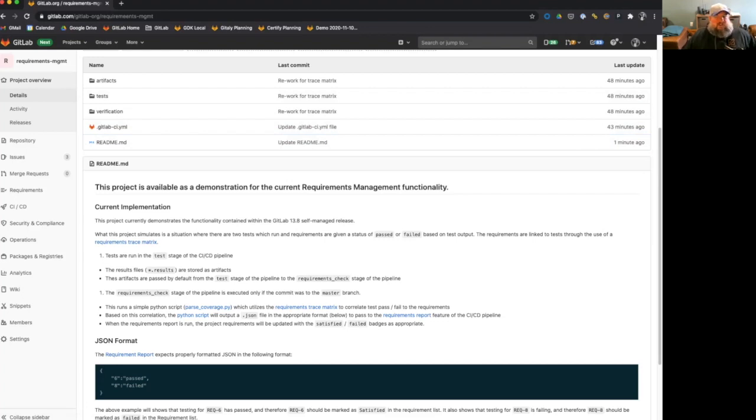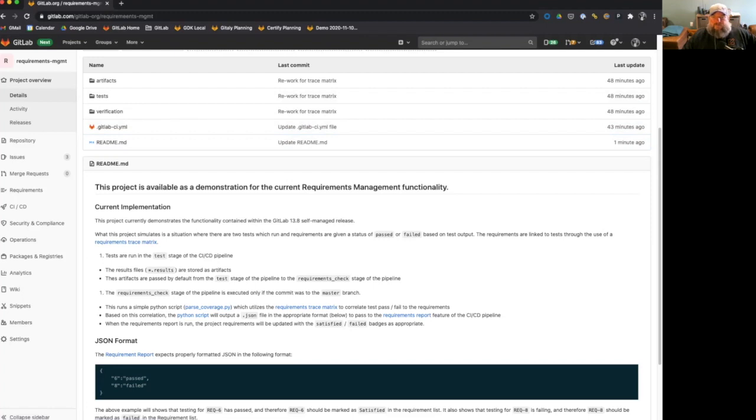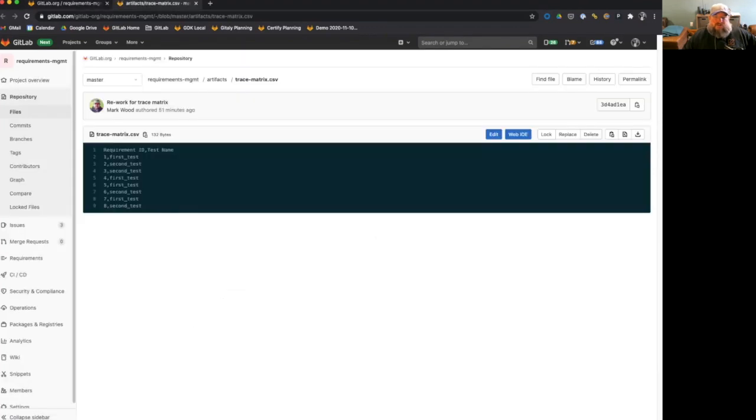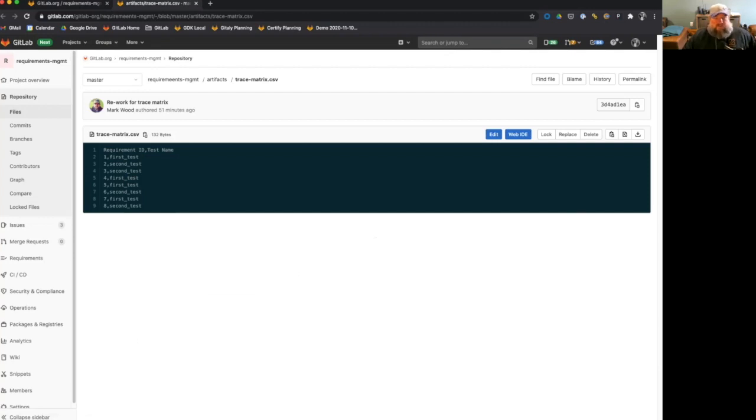Because this is a demo, they're just outputting pass fail right now. But that could obviously be updated to be full testing of your source code. These requirements, which we can see over here on the left side, there's a list of requirements. These are linked to the test through the use of requirements trace matrix. So if I show you the requirements matrix, this is a simple CSV file that can be generated through any number of testing tools or other means, it can be generated manually.